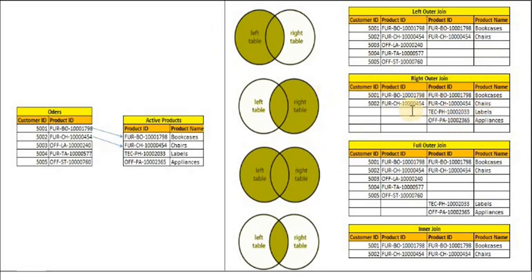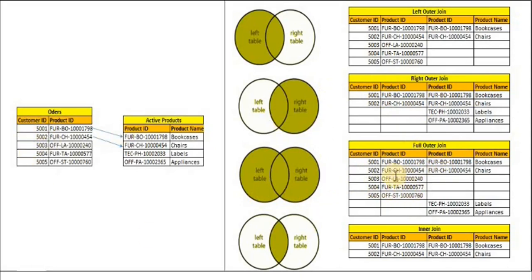In full outer join you will see that all the records from both the tables are showing up, and it will show matching records as well as non-matching records from both the tables.